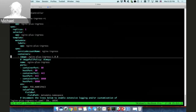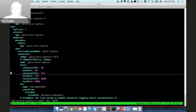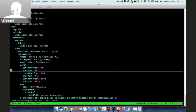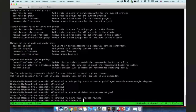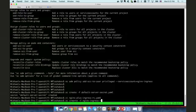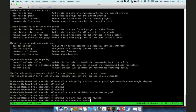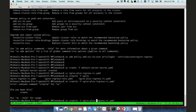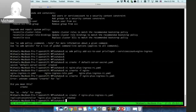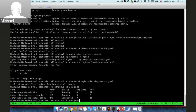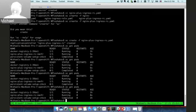We will deploy one replica of the Ingress controller with the service account name we just created. The image 'nginx-plus-ingress' is already available in this cluster. We also map ports 80, 443, and 8080 to the same ports on the OpenShift node. Now we can run the get pods command and see that our NGINX Plus container pod is running.